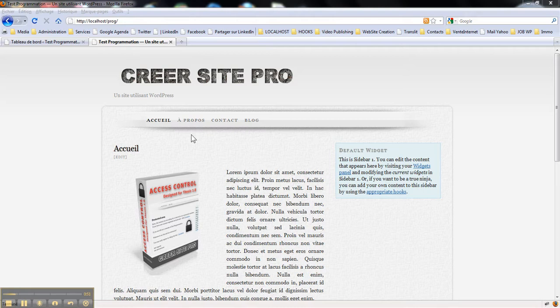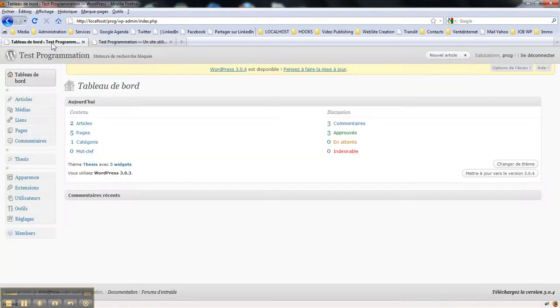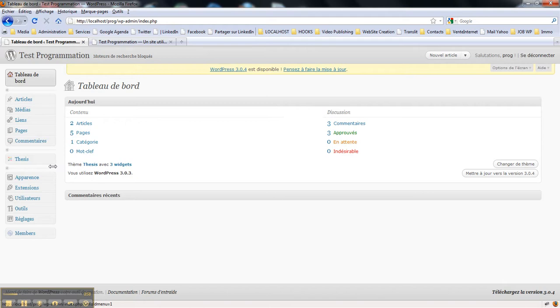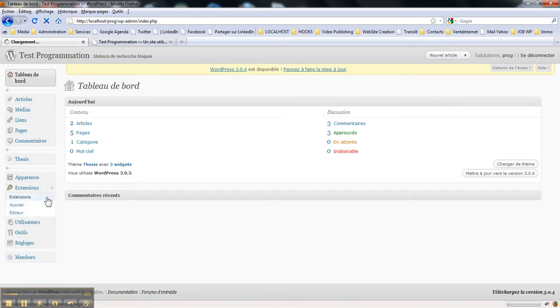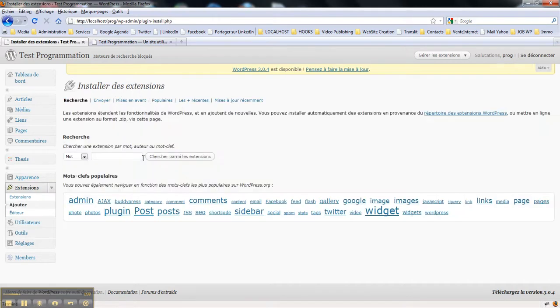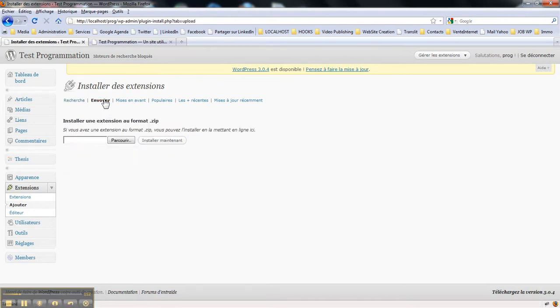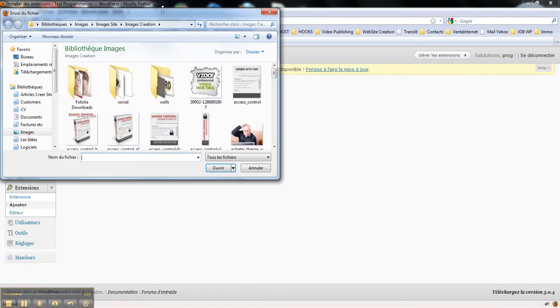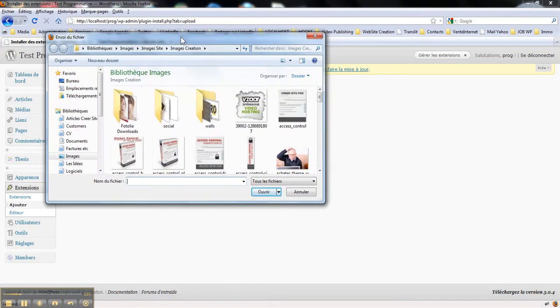First, once you have downloaded the plugin, you go to admin area and find extensions. You go to the extensions page, click add one here, browse, and send a zip file to your WordPress.